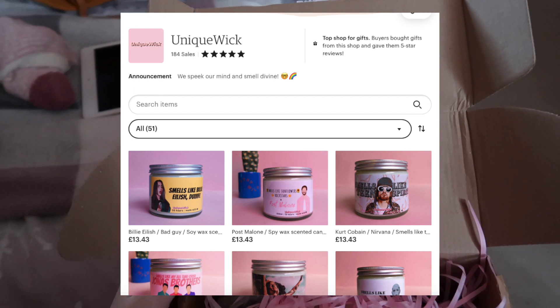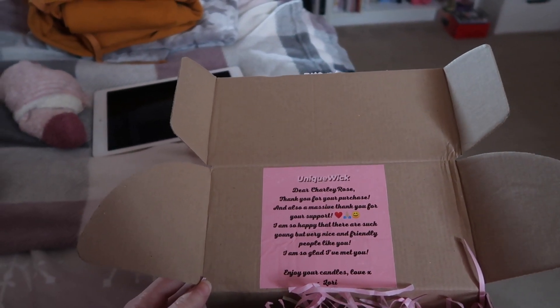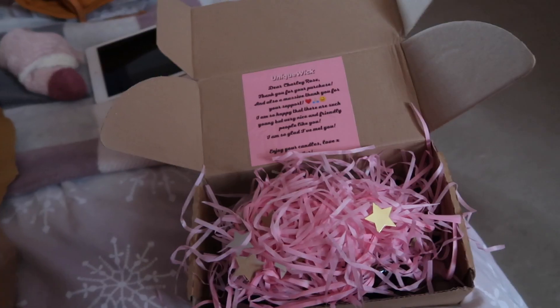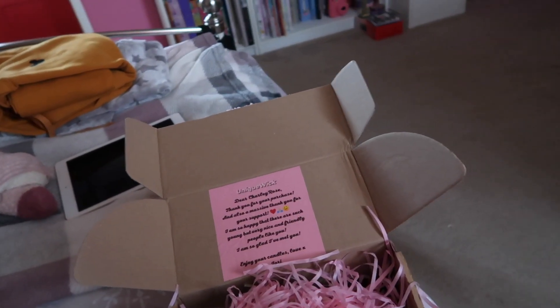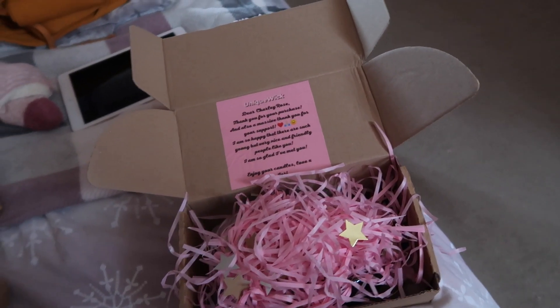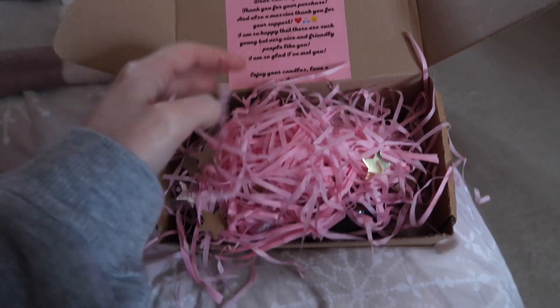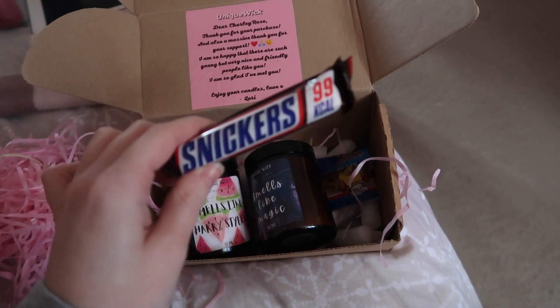A package arrived earlier and I'm going to show you because I'll be including it in more shifting videos. This is the package from a brand called Unique Wick. The note says: 'Dear Charlie Rose, thank you for your purchase and also a massive thank you for your support. I'm so happy that there are such young but very nice and friendly people like you. Enjoy your candles, love Laurie.' So lovely! The packaging is adorable - little foamy material with little gold stars. There are also two freebies: a Snickers and a little packet of Haribo sweets.